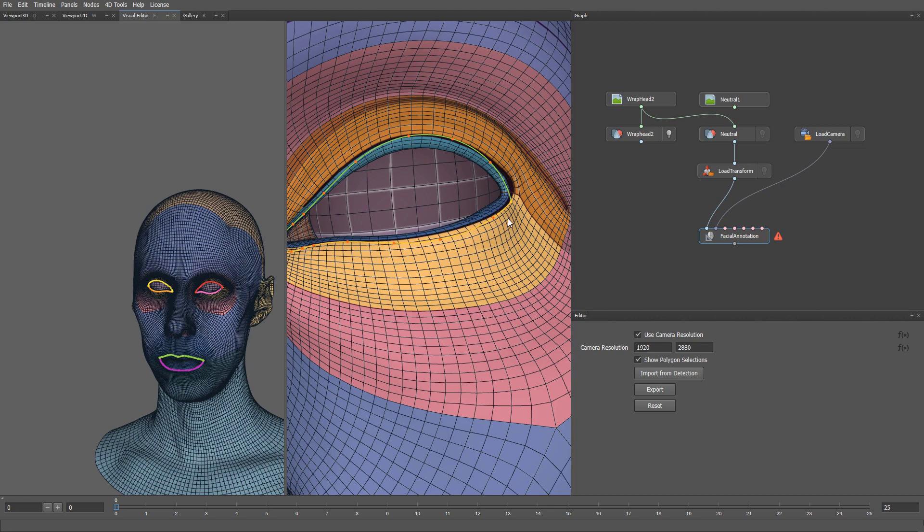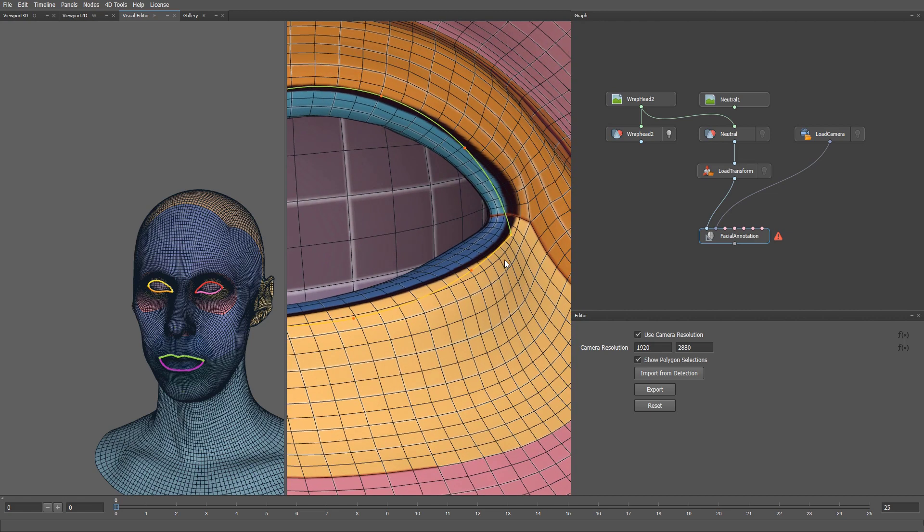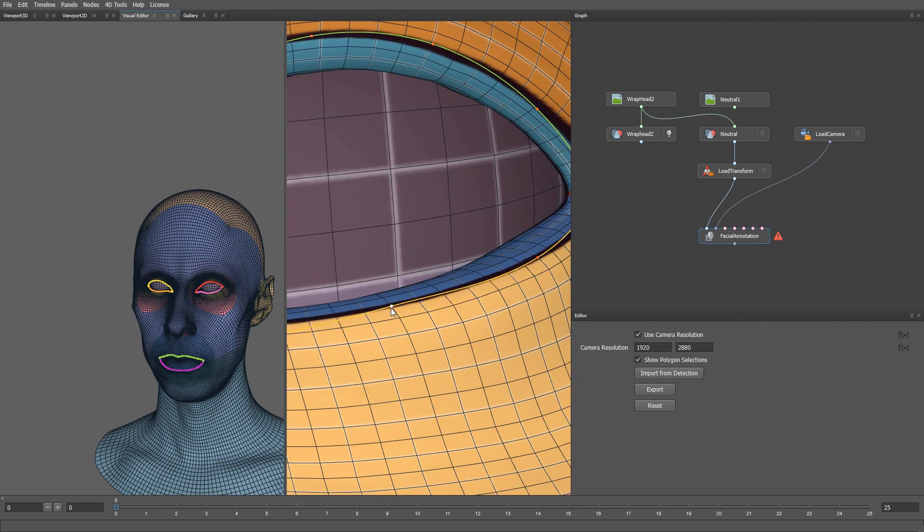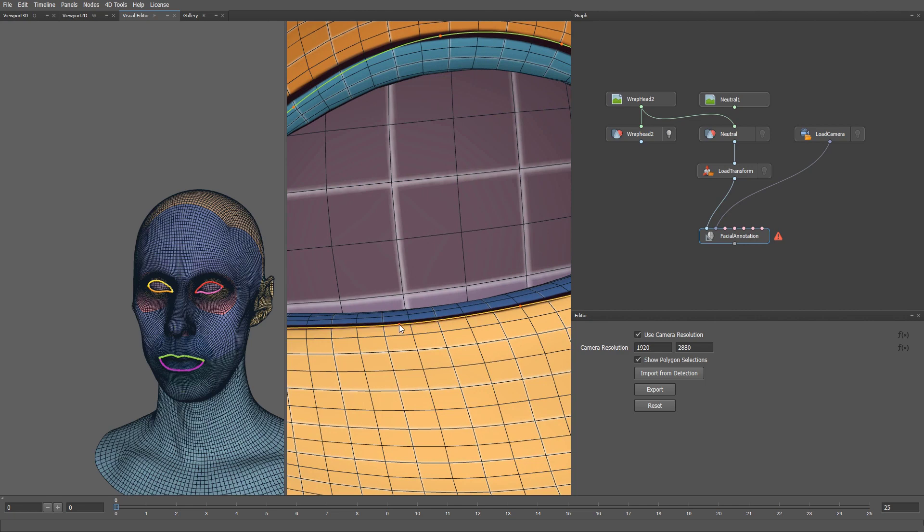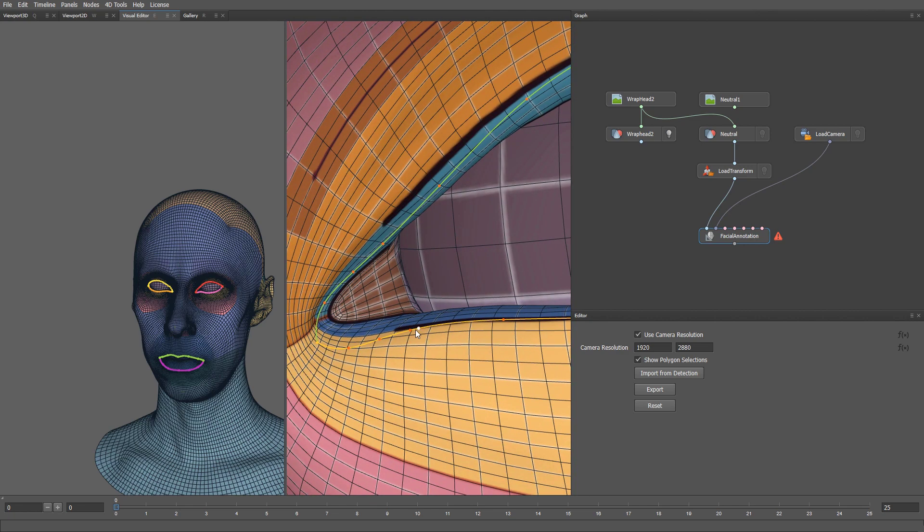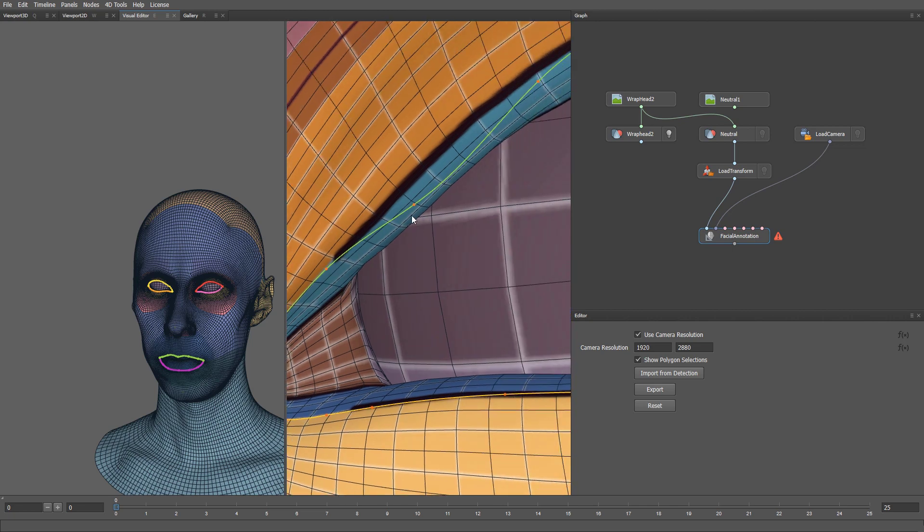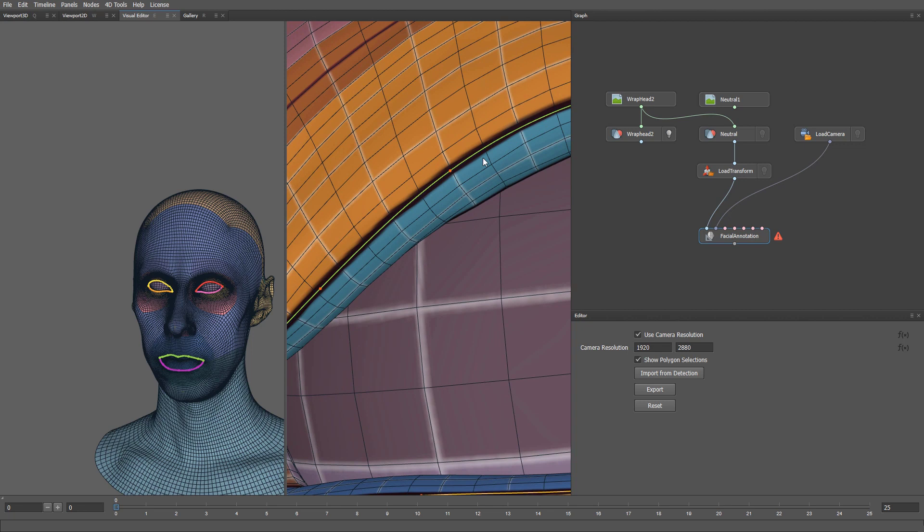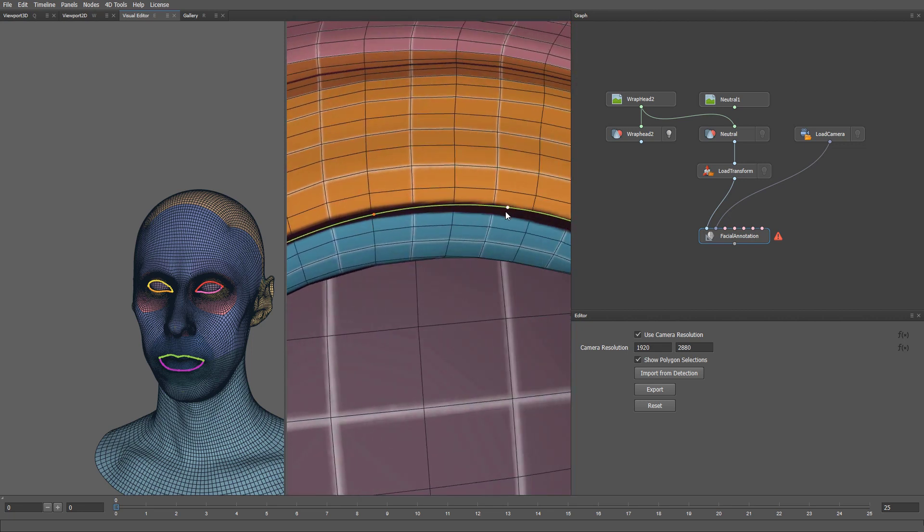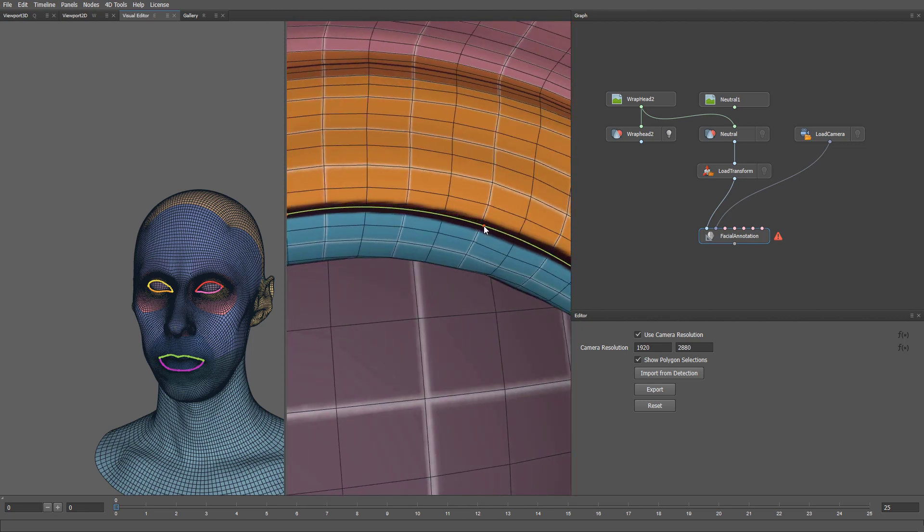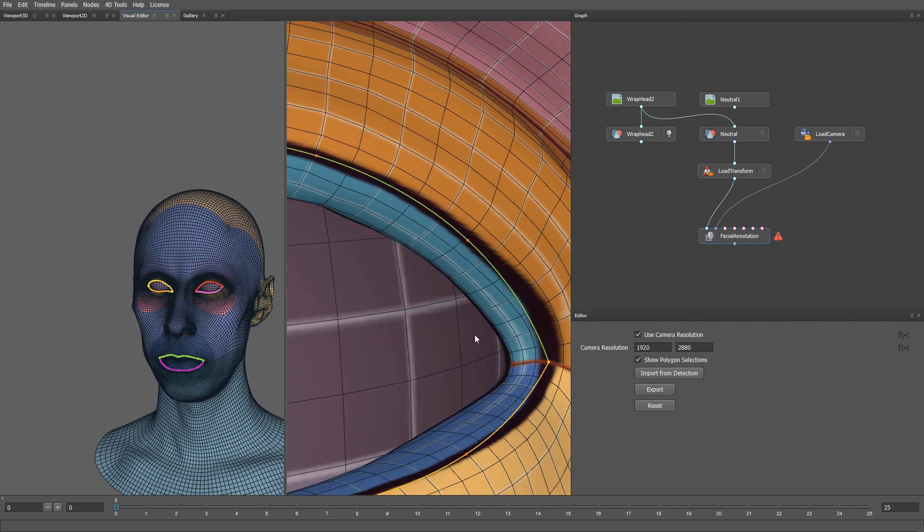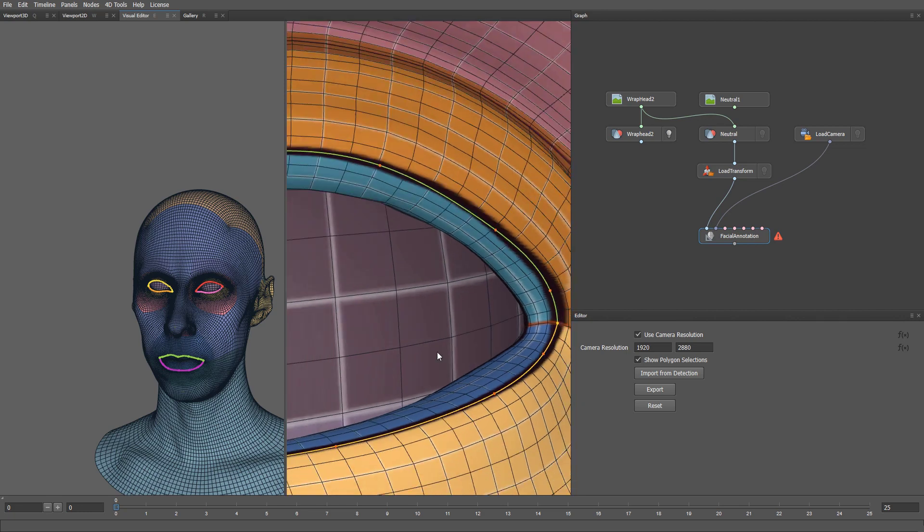Now we can use this texture guide to help us understand where we should place the contours. For example, we see that this contour should be located on this loop corresponding to the eyelash attachment line. Let's go ahead and fix it. For now we can do this really quickly to roughly align the contour with the guideline.